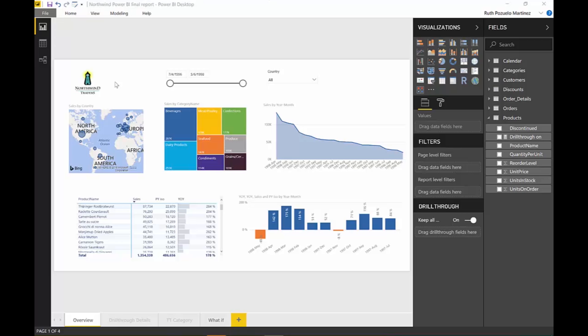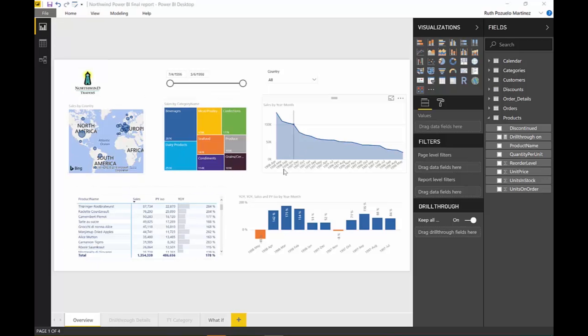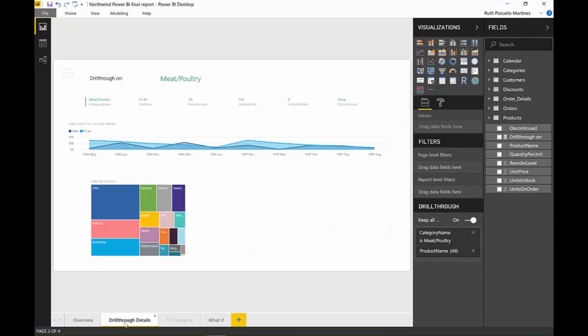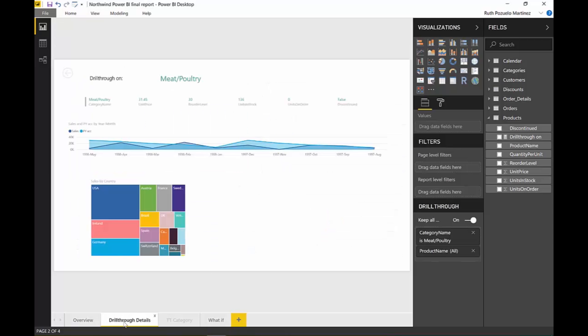drill-through functionality in the May 2018 update, and I think it's absolutely fantastic. So what I have here is just, you know, a report with sales by category, by product, by trendline, and then I have a drill-through details page. So here I can actually drill through both on product and category as you can see